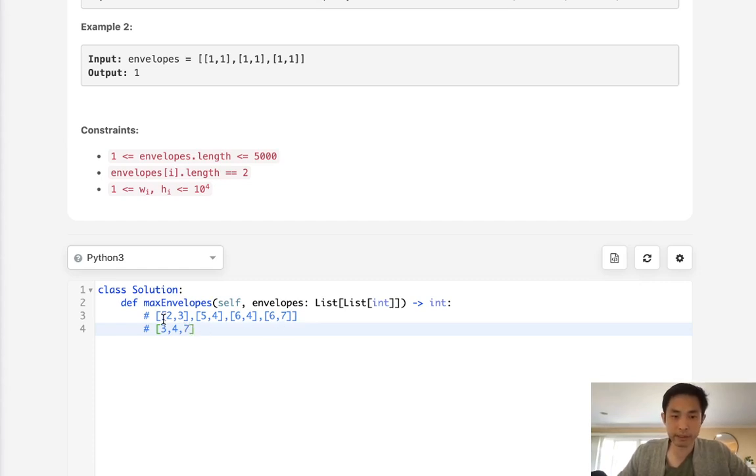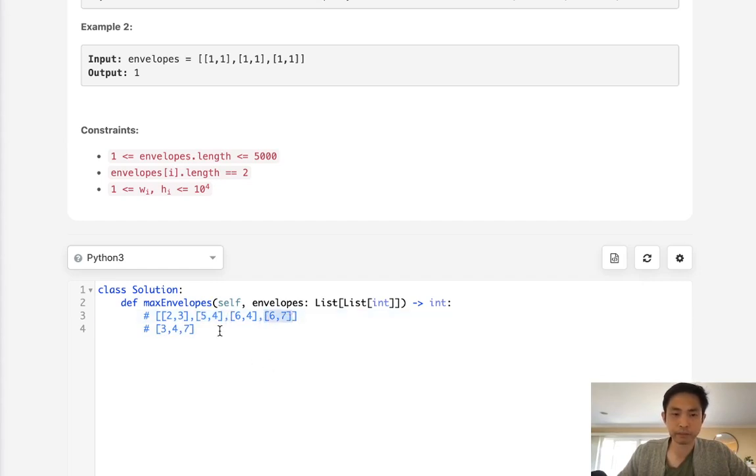And this basically represents that 2, 3 can fit into 5, 4, and 5, 4 can fit into 6, 7.